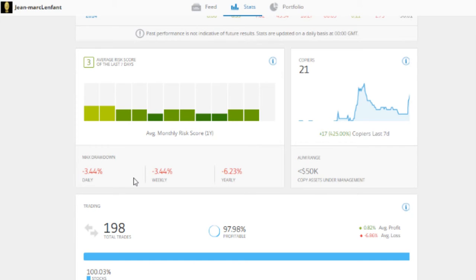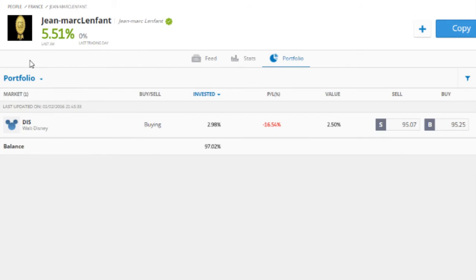As I mentioned, steer clear of people who have 100% profitable trades — anything over 85% is going to be suspicious. You can always check by going to their portfolio and looking at open trades. If there are a load of trades in the red in that section, get out of there. It looks like they're just holding on to losing trades to make their account look good.